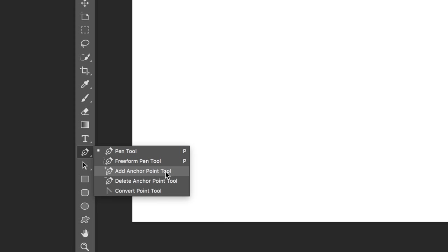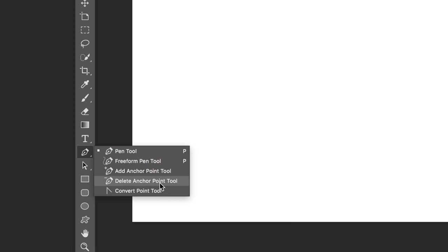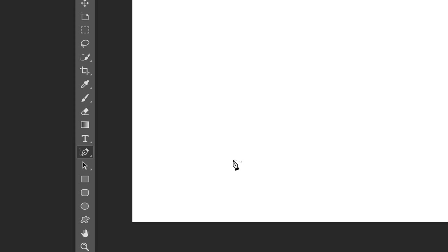If you wanted to modify your paths in addition to these tools, you could add and delete anchor points, and you can convert an anchor point from having handlebars or those directional lines to not having them, or vice versa. If you had an anchor point that didn't have any directional lines, you could add them by using the convert point tool. We're going to start off with the freeform pen tool because that's by far the easiest tool to use when you want to use a pen tool in general.